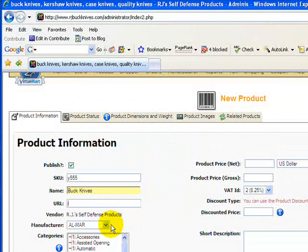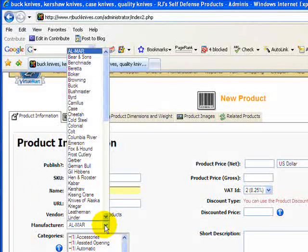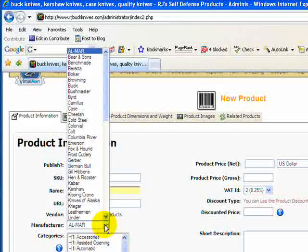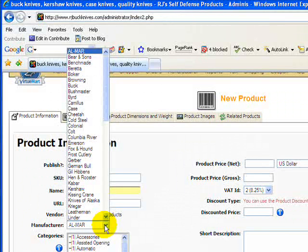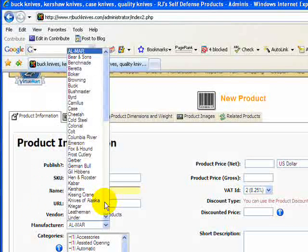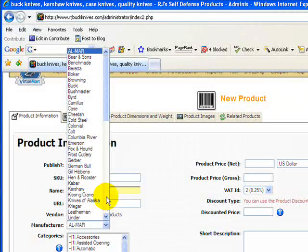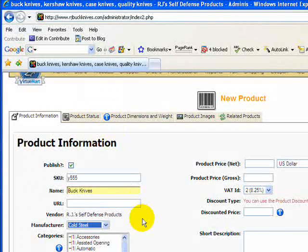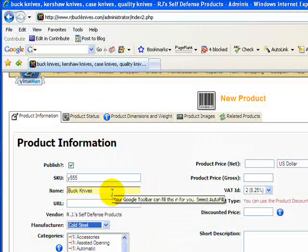In this next field on the manufacturers, this is a predefined list if you have this component within your website. This store does, and there are already predefined manufacturers that I've entered here, and you're just going to choose the one that relates to the product that you're entering.